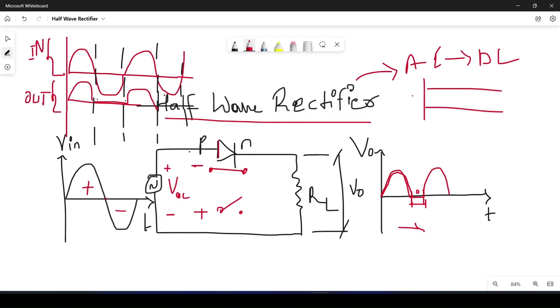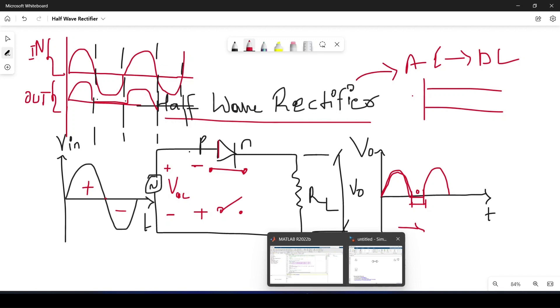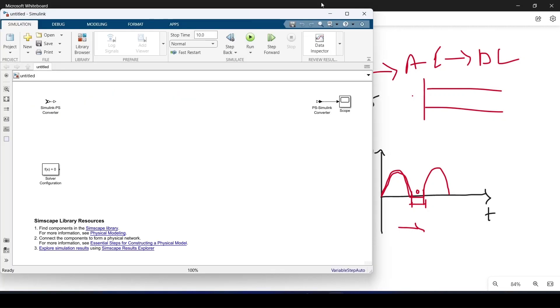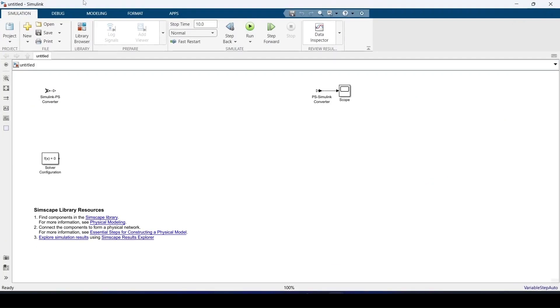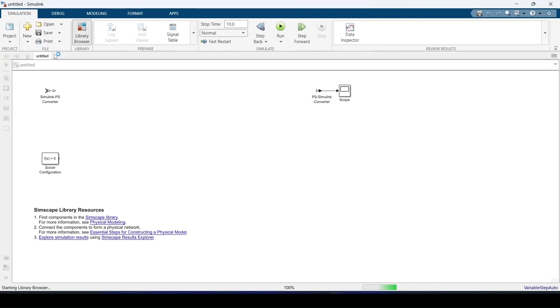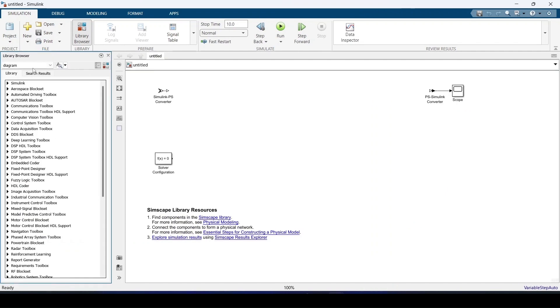So without wasting much time let us start it. I have opened this MATLAB. Let us go to the library browser to get some blocks.